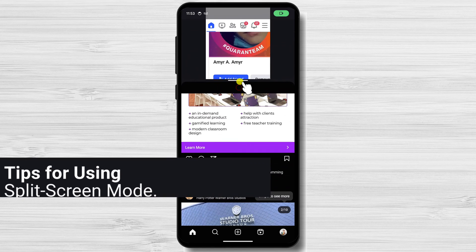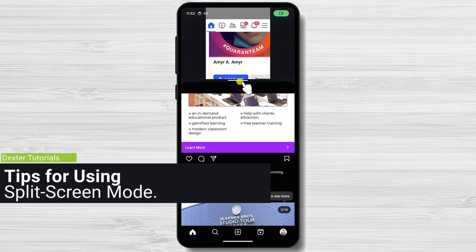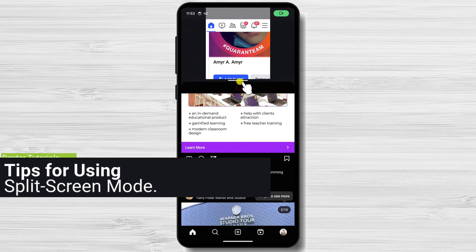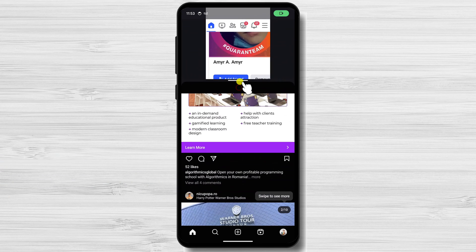Here are some additional tips for using split-screen mode. You can use two fingers to swipe up or down on the black bar in the middle of the screen to quickly switch between apps. You can also use two fingers to pinch or spread on the black bar to resize the app windows.